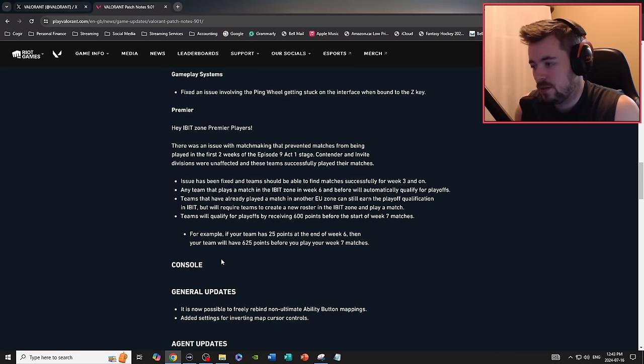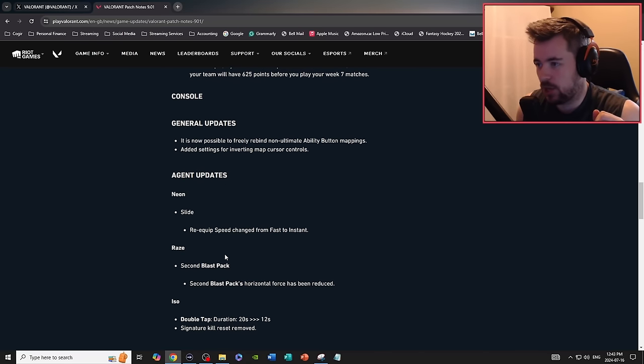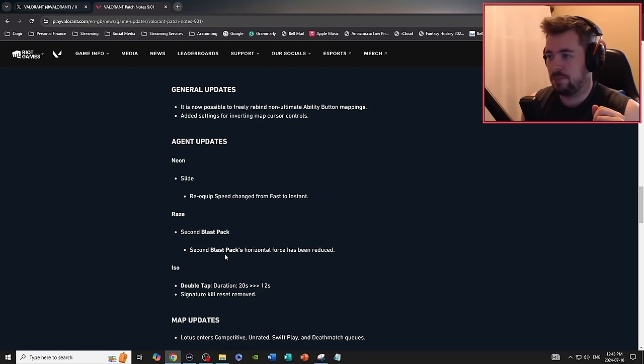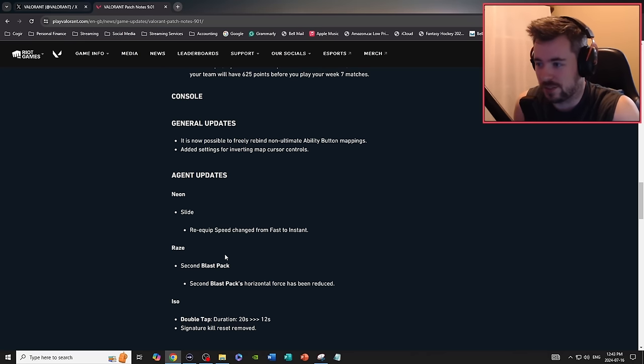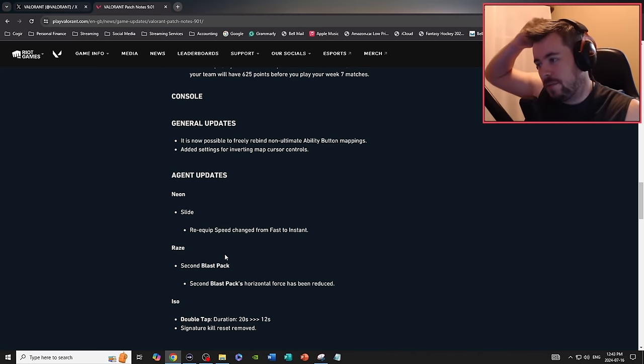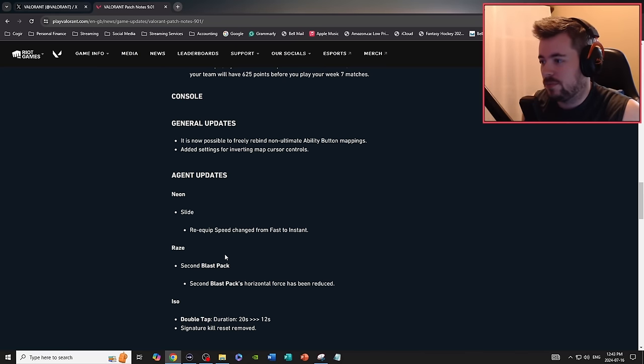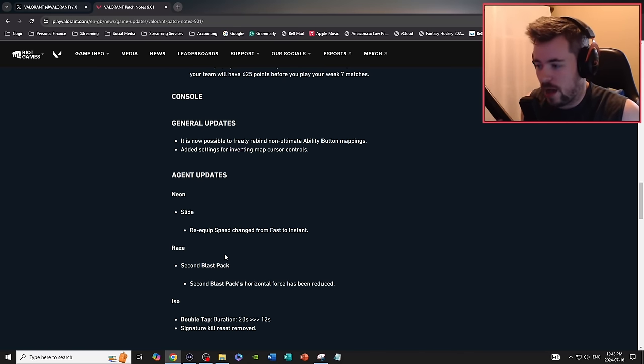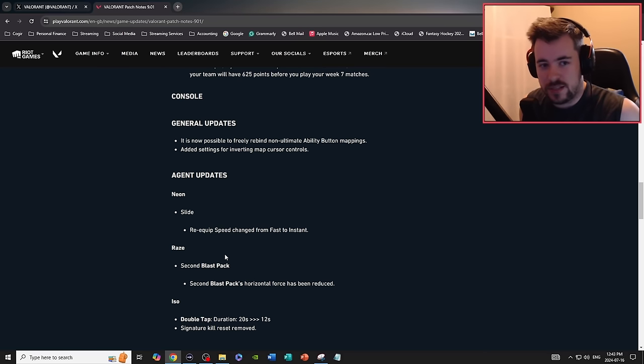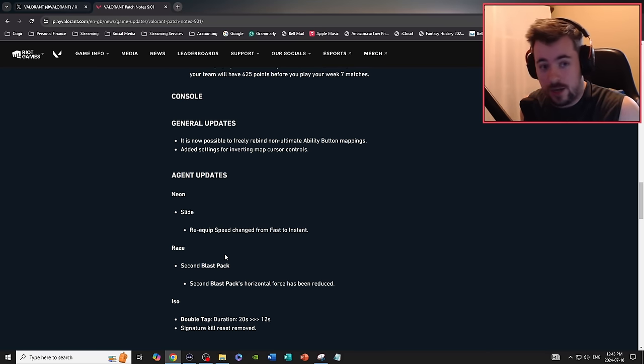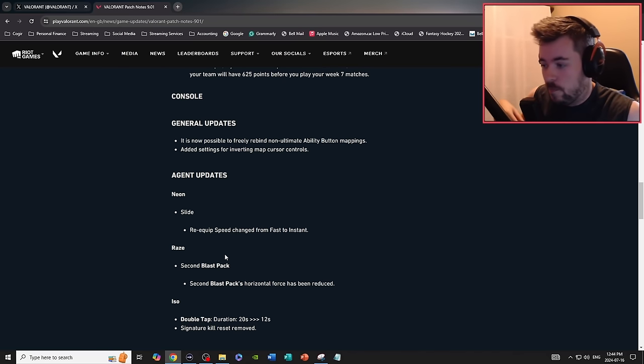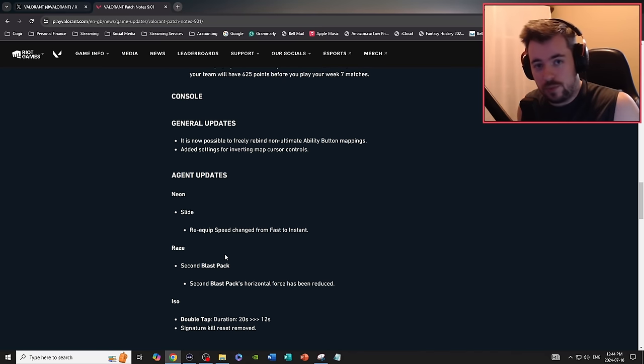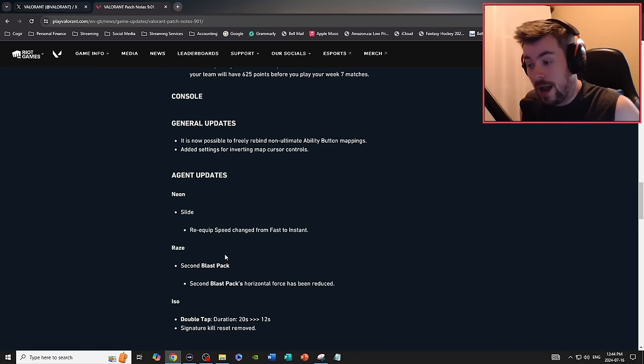Console: this is where the big boys come, this is where the big buffs are coming. General updates: it is now possible to freely rebind non-ultimate abilities mapping. So I have a problem where I actually want to play Raze a lot more. The problem with Raze is, depending on my keybind and especially because I play on Tactician and not the Valorant preset, I can't really rebind my actuals to like R2 or L2 where I actually kind of want to.